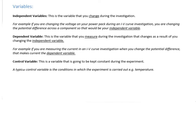Your dependent variable is the thing that you're measuring — something that's going to change because you changed your independent variable. Very often with electricity, this is your current, or sometimes your resistance, depending on what you're doing. So if you're doing an IV curve investigation, you change the potential difference and measure what happens to the current — so the current would be your dependent variable.